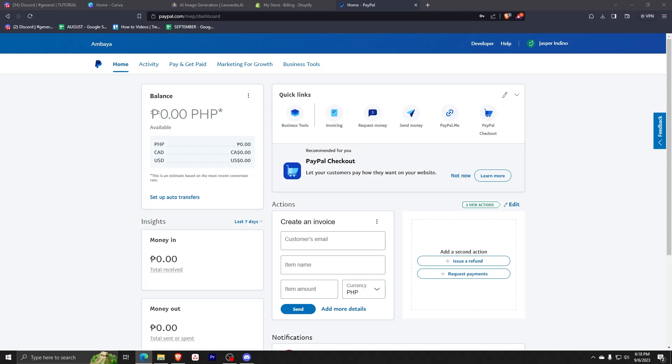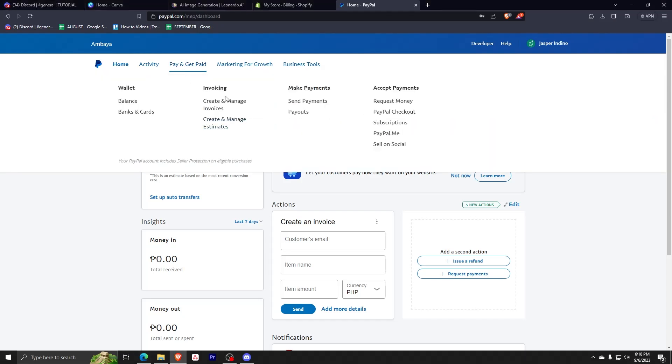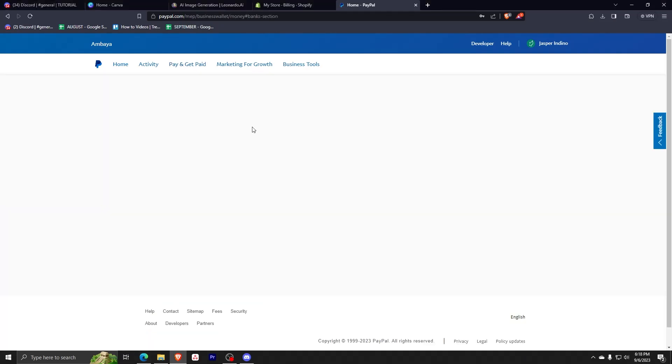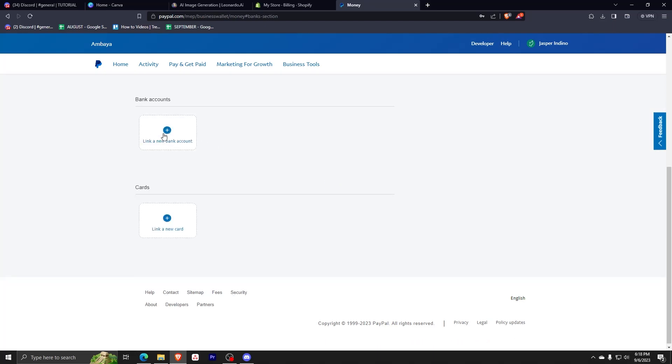To do this, you just need to see the options on the top and click pay and get paid. Now, since we want our debit card to be linked, we must choose link a new card.